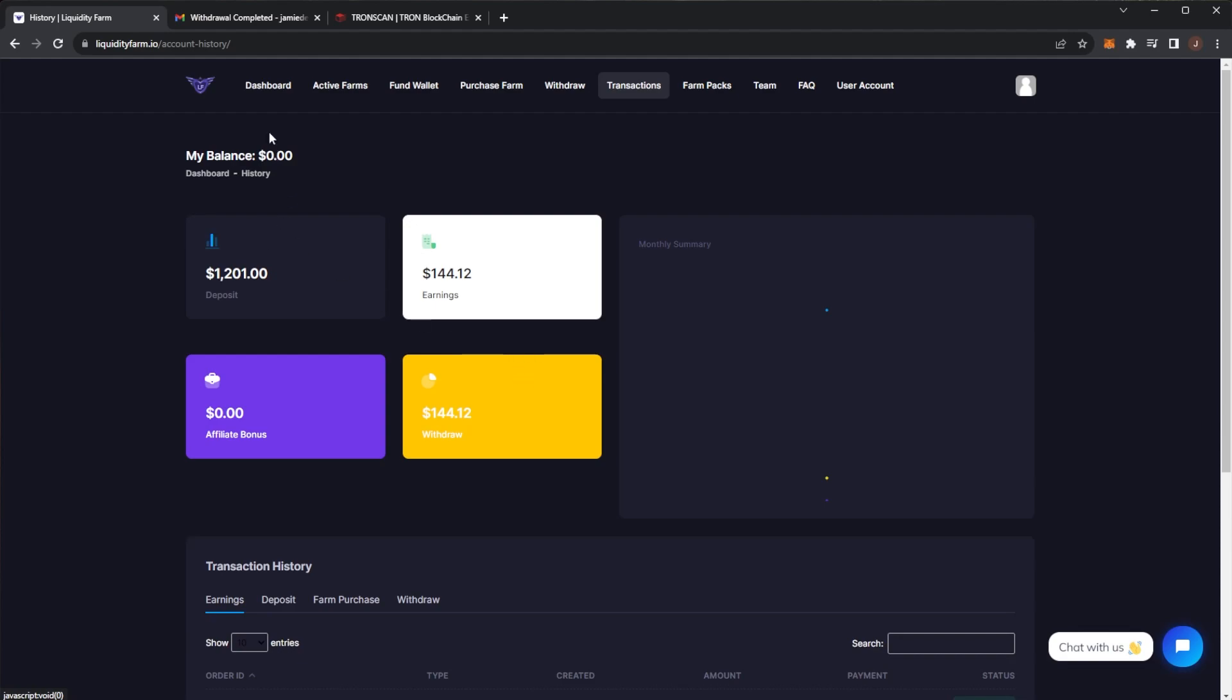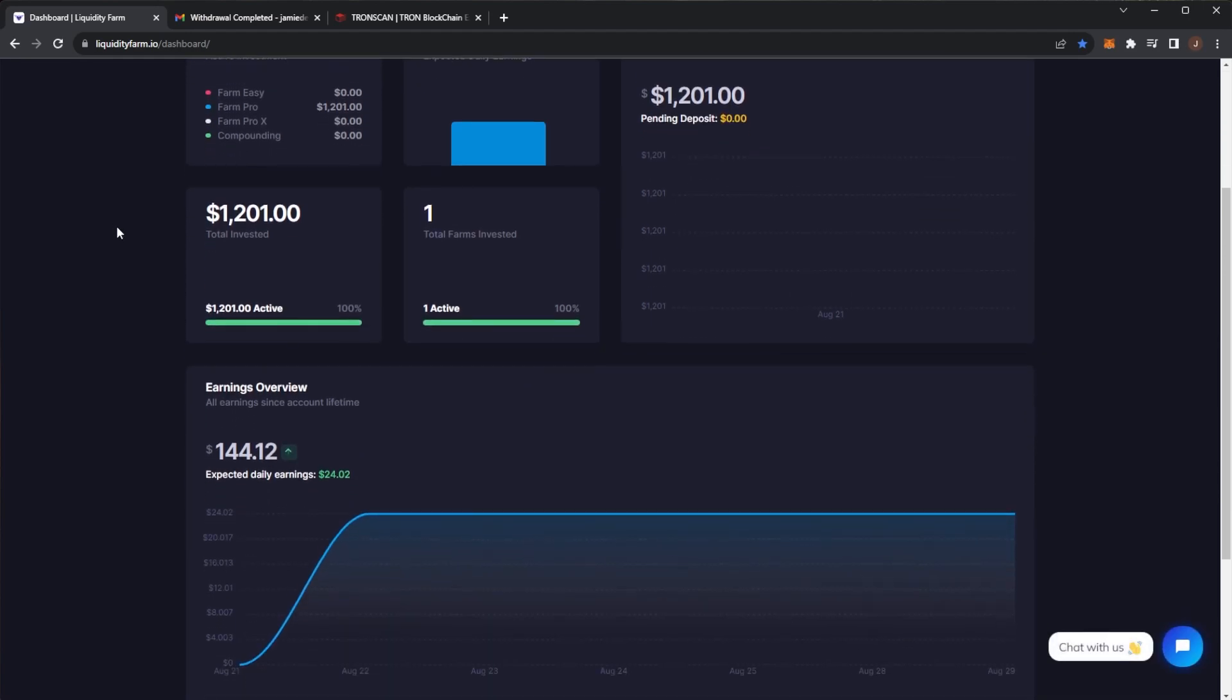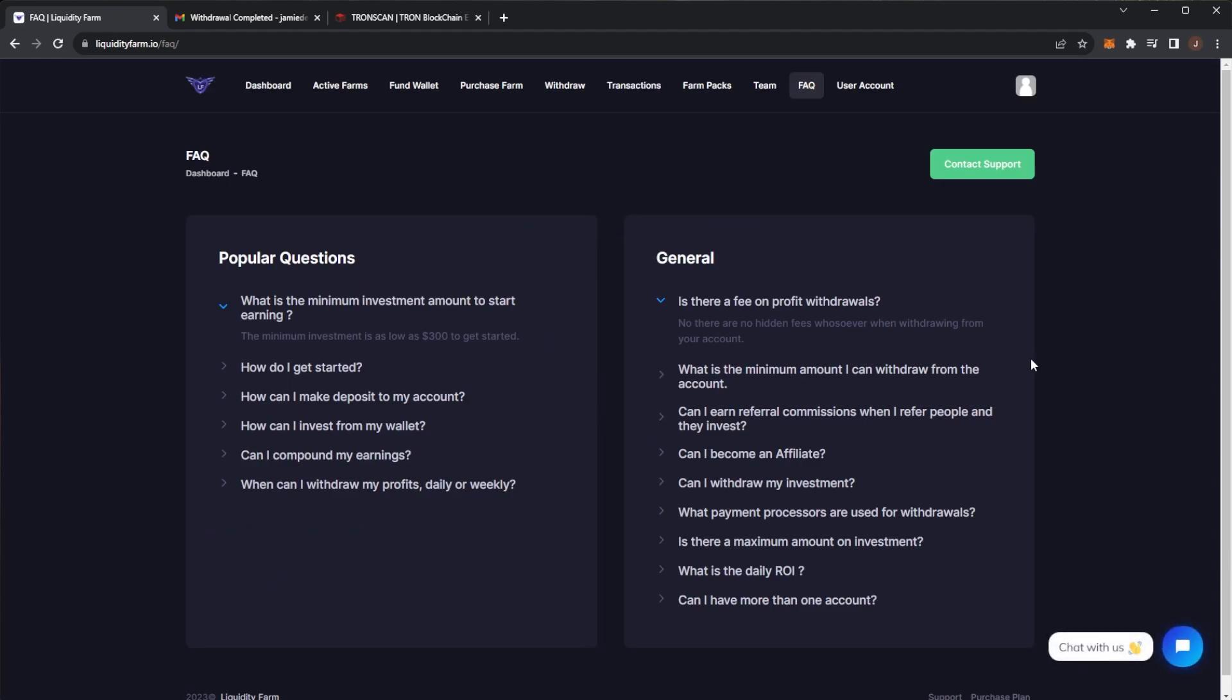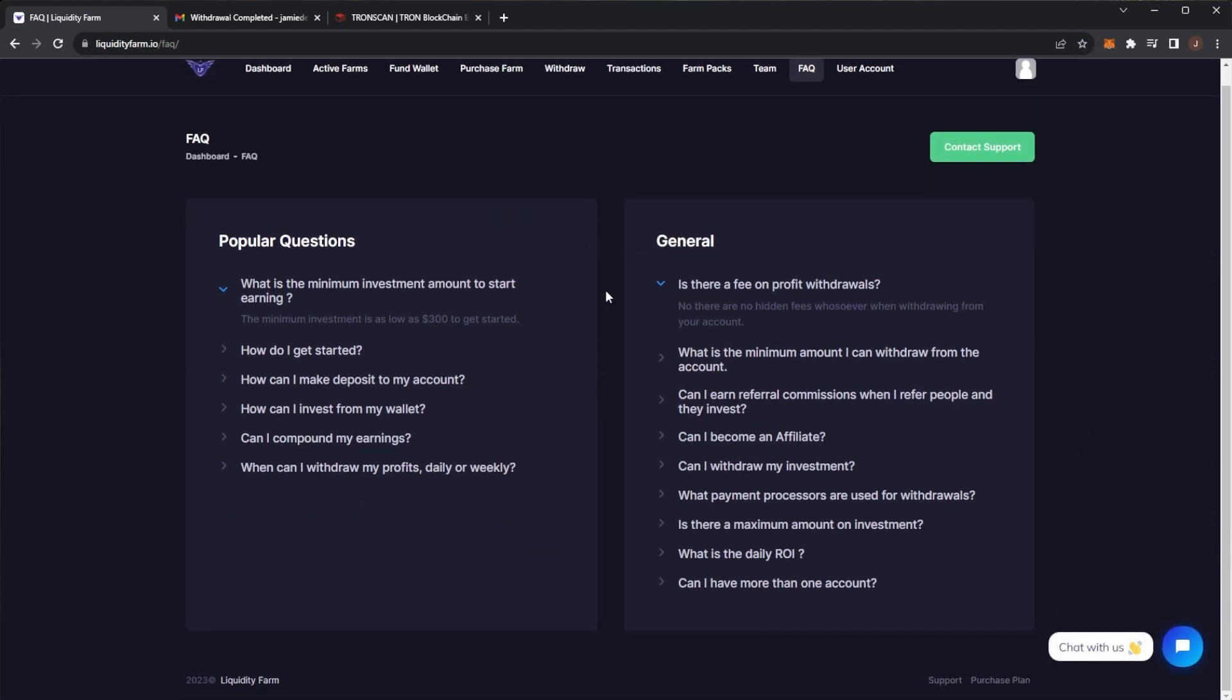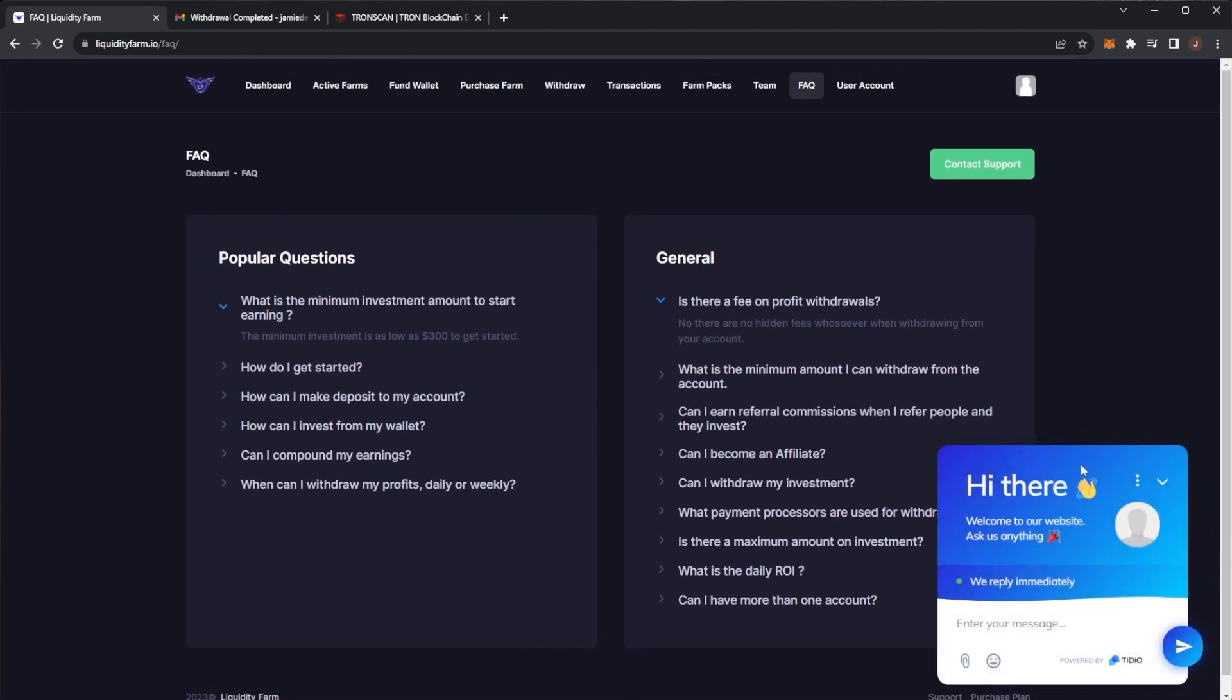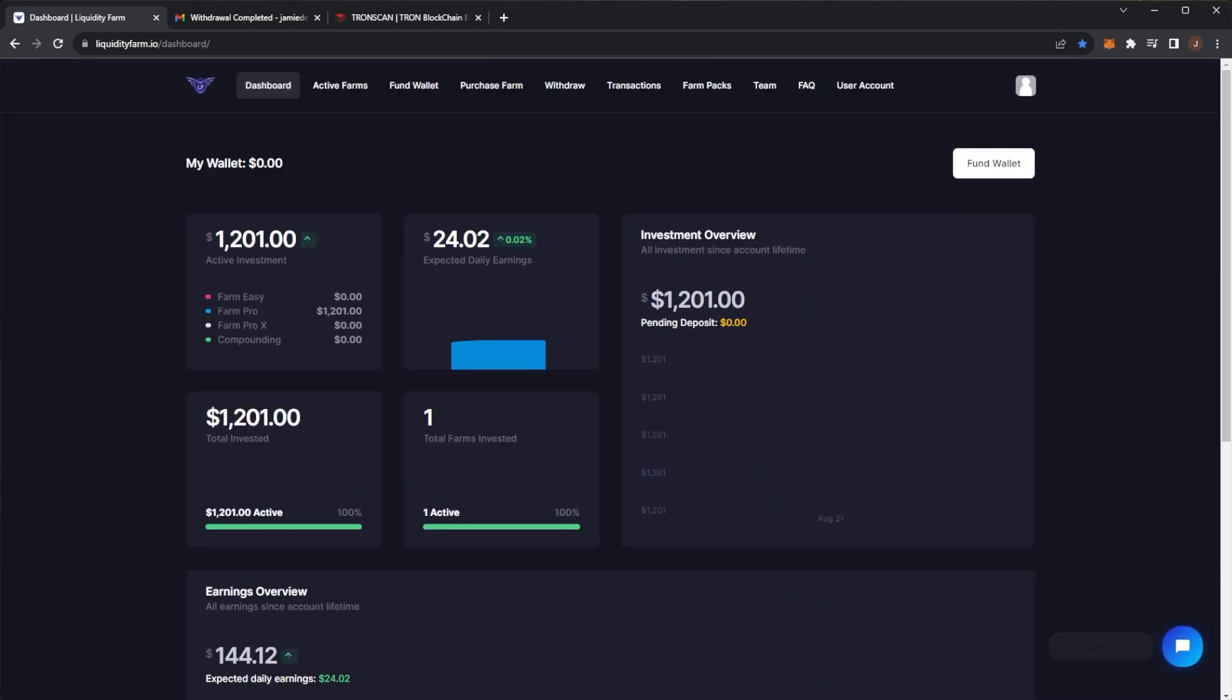We'll see how long Liquidity Farm can last. This again is my seven day update. I'll probably do another update in a week or so, so stay tuned for that one. Again, all of the details on Liquidity Farm are on the home page, and of course if you have any further questions you can look at the FAQs. They do have their own dedicated support system on the website, which is also a nice touch. But thank you for watching this one. I hope you have enjoyed and I will see you in my next video.